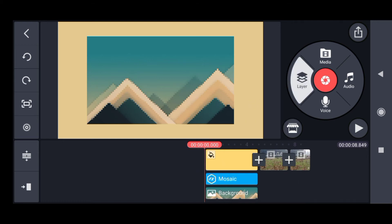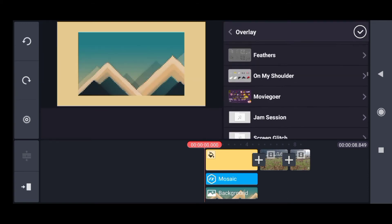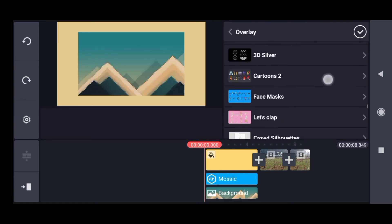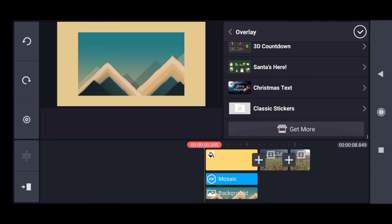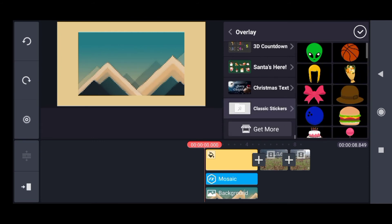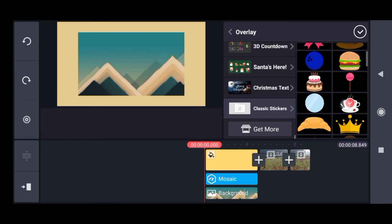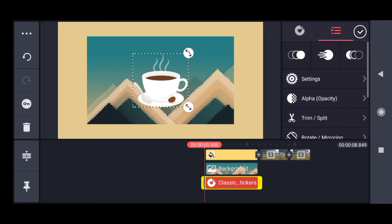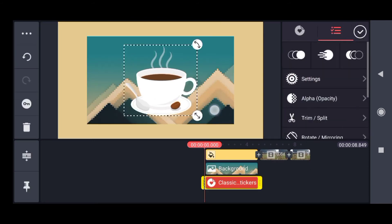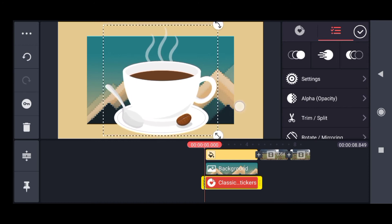Overlay basically stands for stickers. I've got many stickers here - I'll show you classic stickers only. You can add stickers to your video.